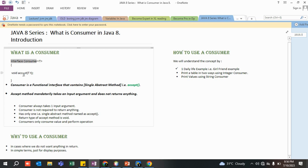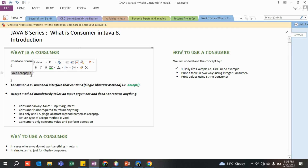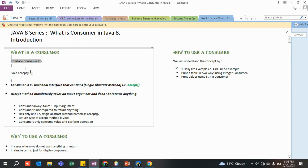Functional interfaces are very easy to understand. Whenever a functional interface comes up or somebody asks you in an interview, your picture should be clear: a functional interface means there is a single abstract method inside that interface. This is an interface named Consumer. Since it is a functional interface, there can only be one single abstract method — not double or triple. In contrast to Supplier, which had no input arguments but kept on supplying, Consumer is totally different.